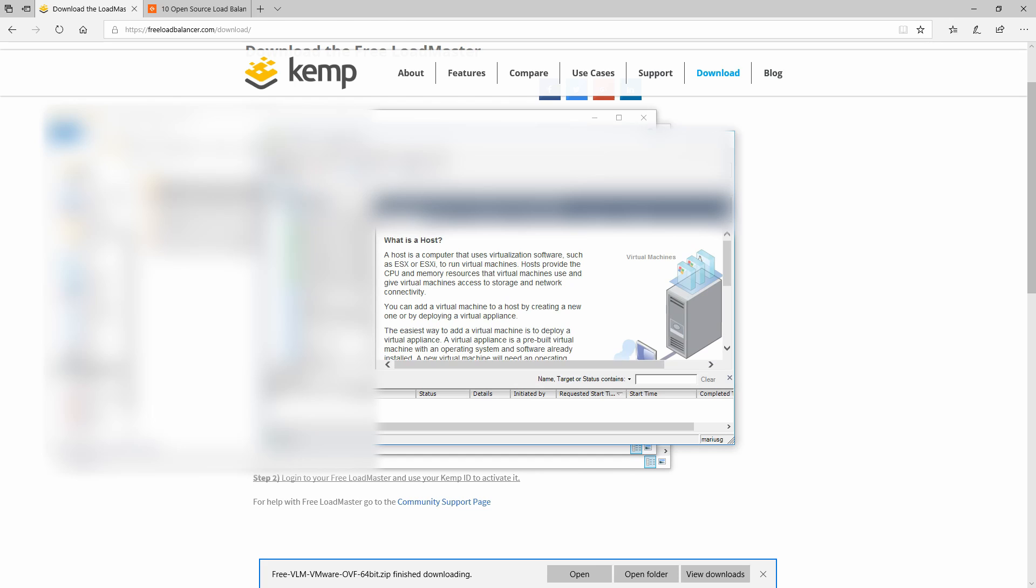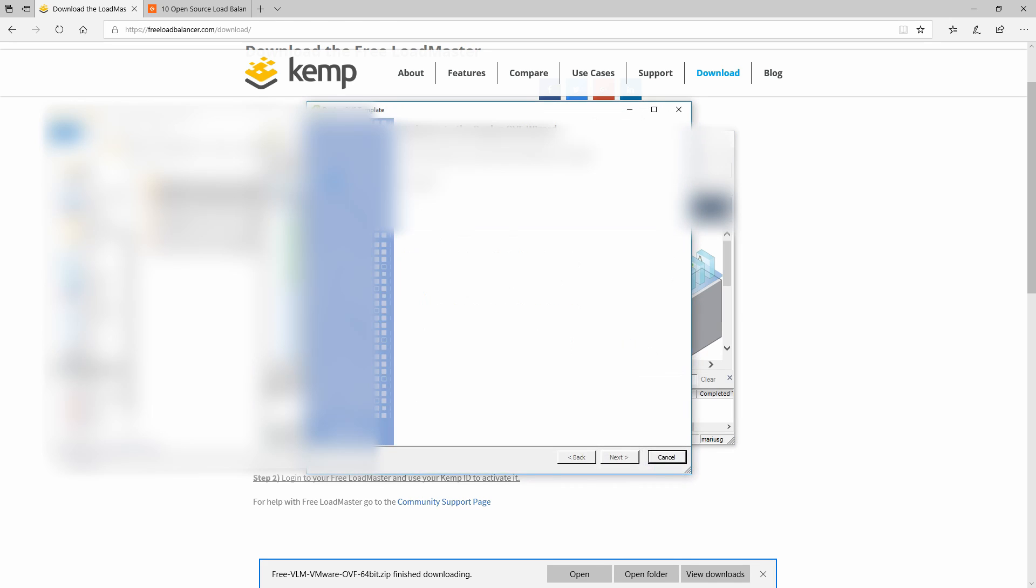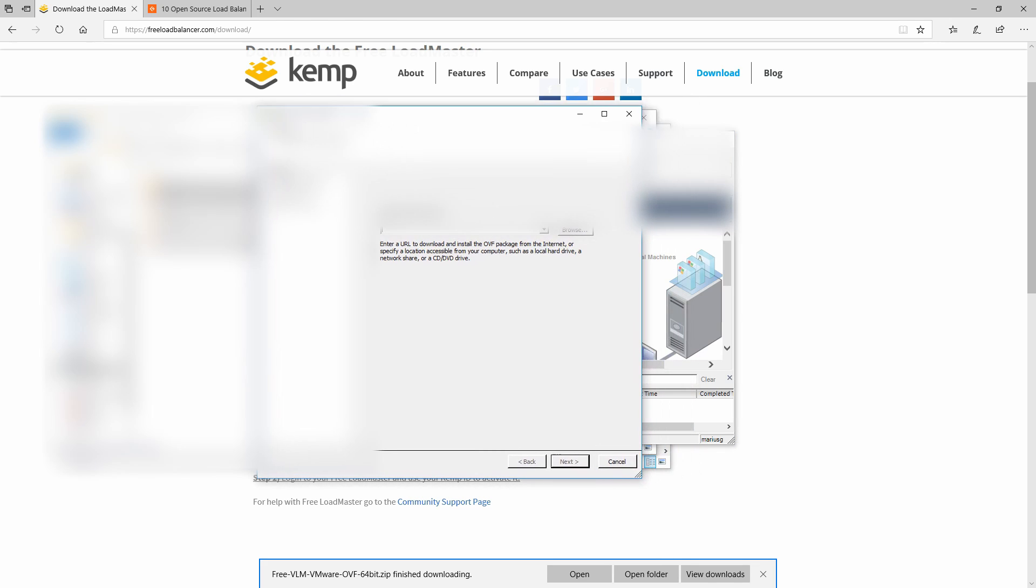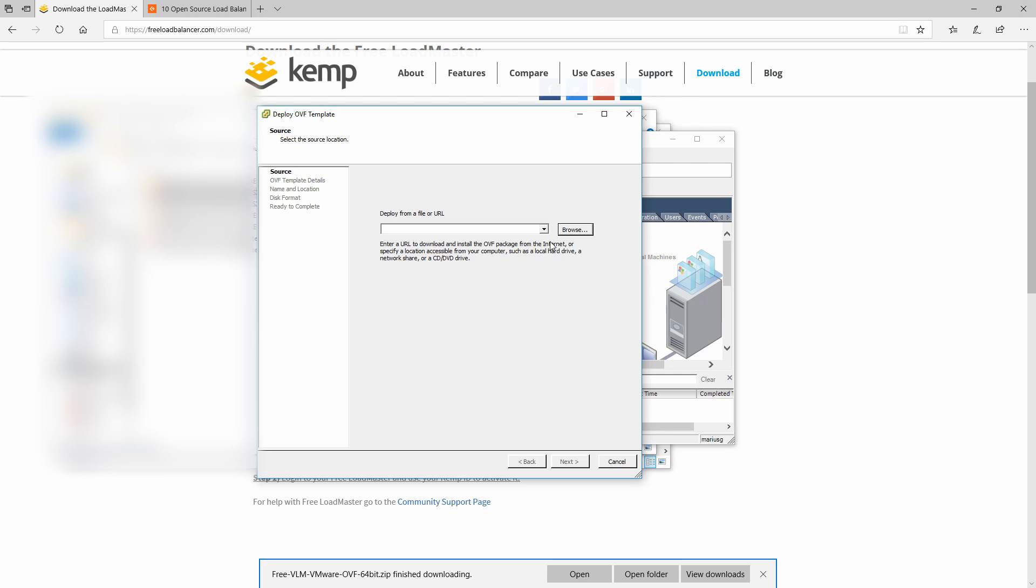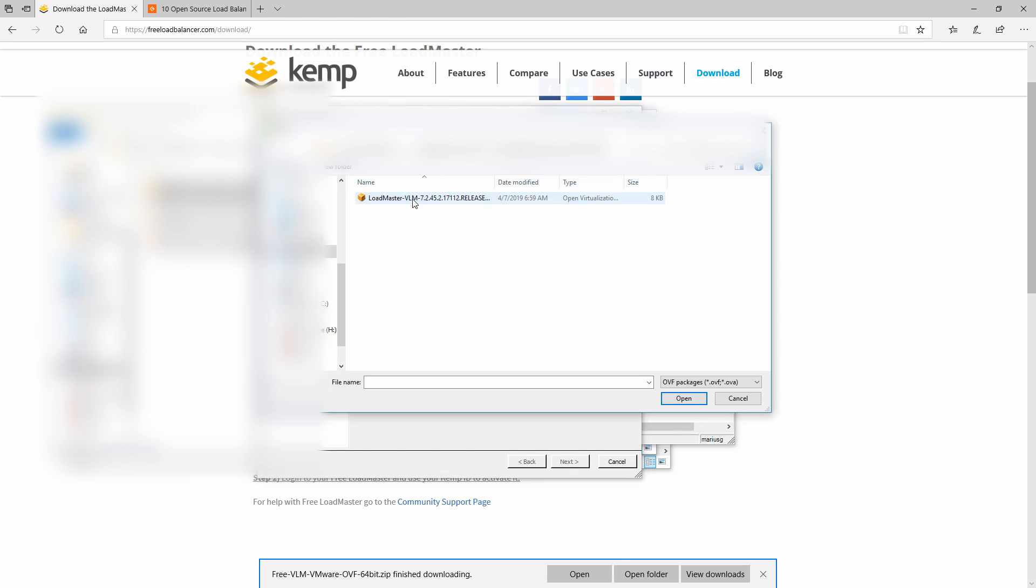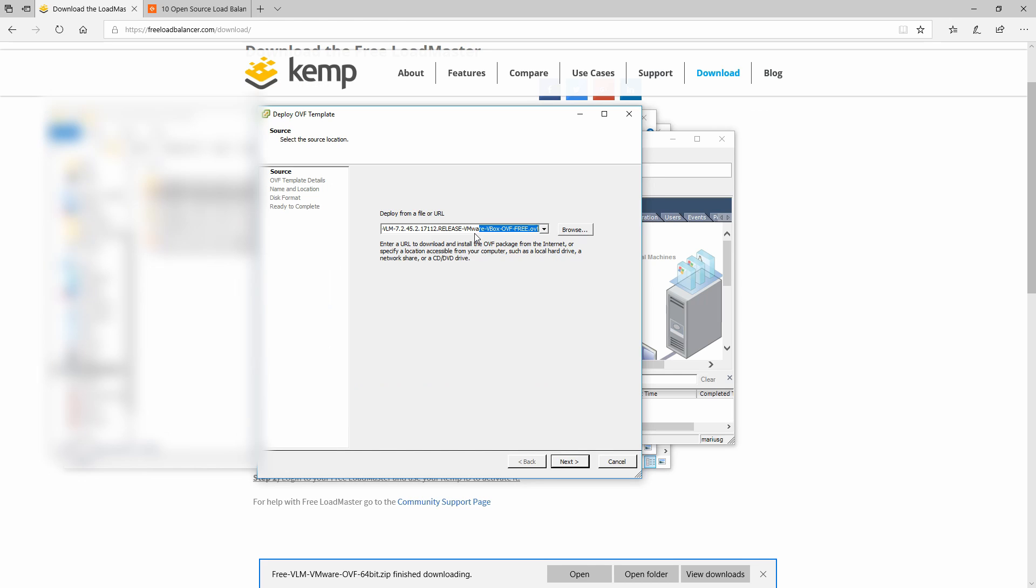To deploy the OVF file you need to go to file and then deploy OVF template. Right now we will have to browse to the folder where we have unzipped the OVF file and here you can see it. Then you're going to have to click next.